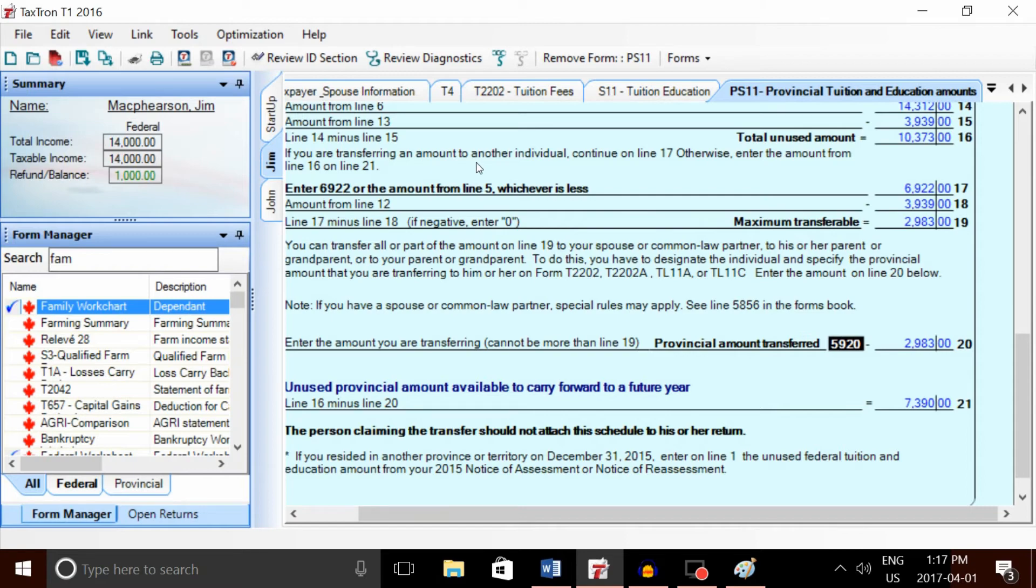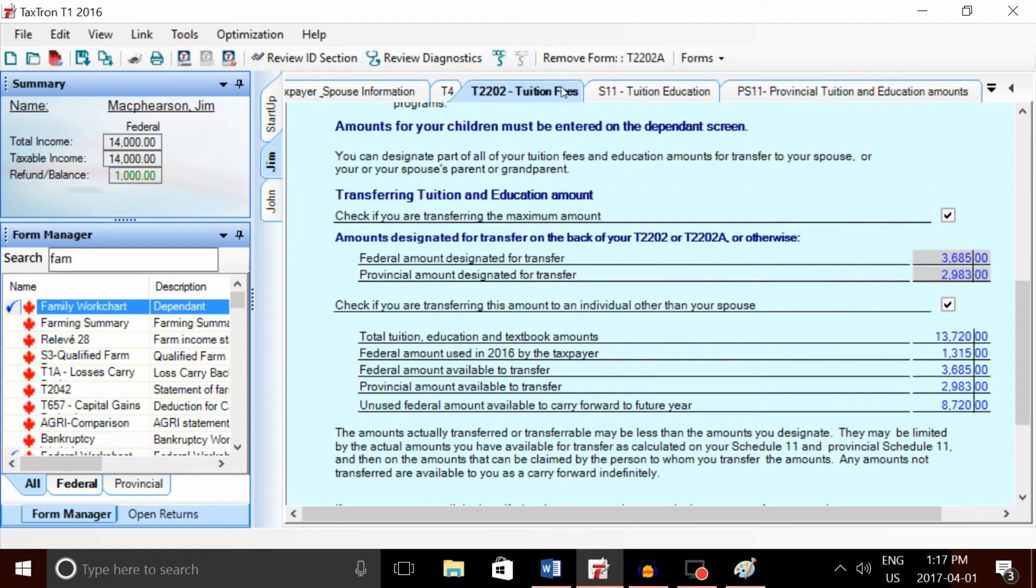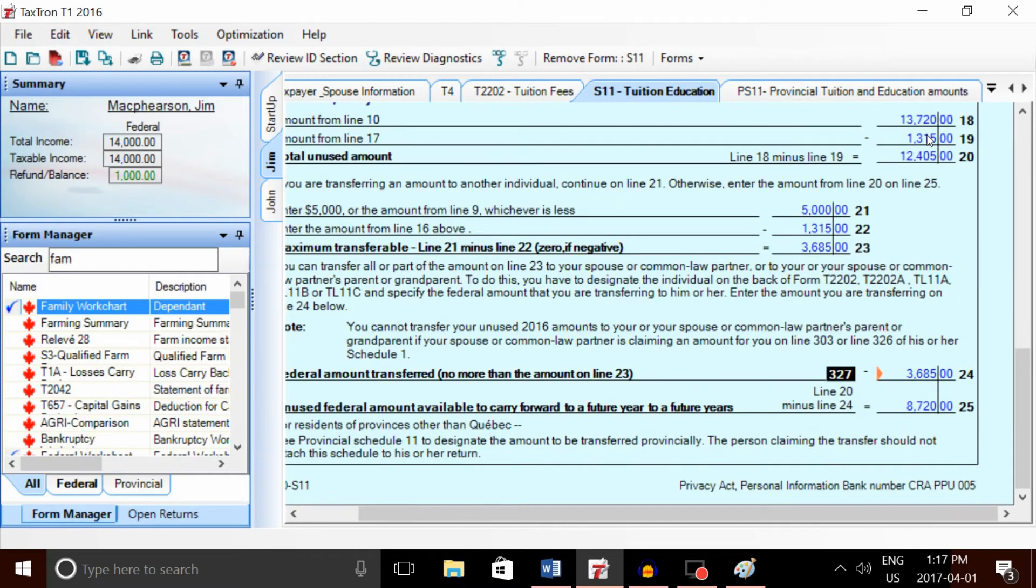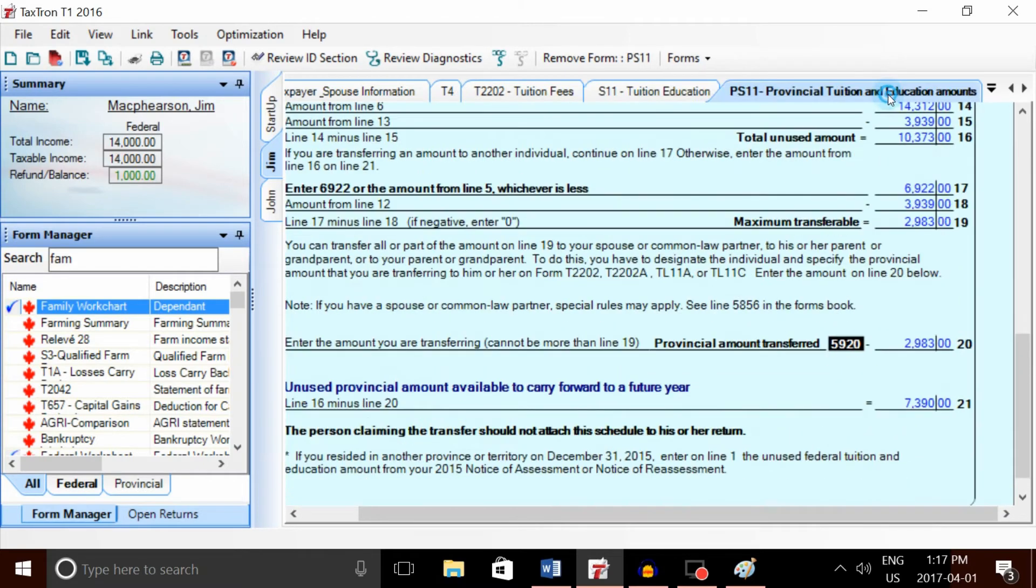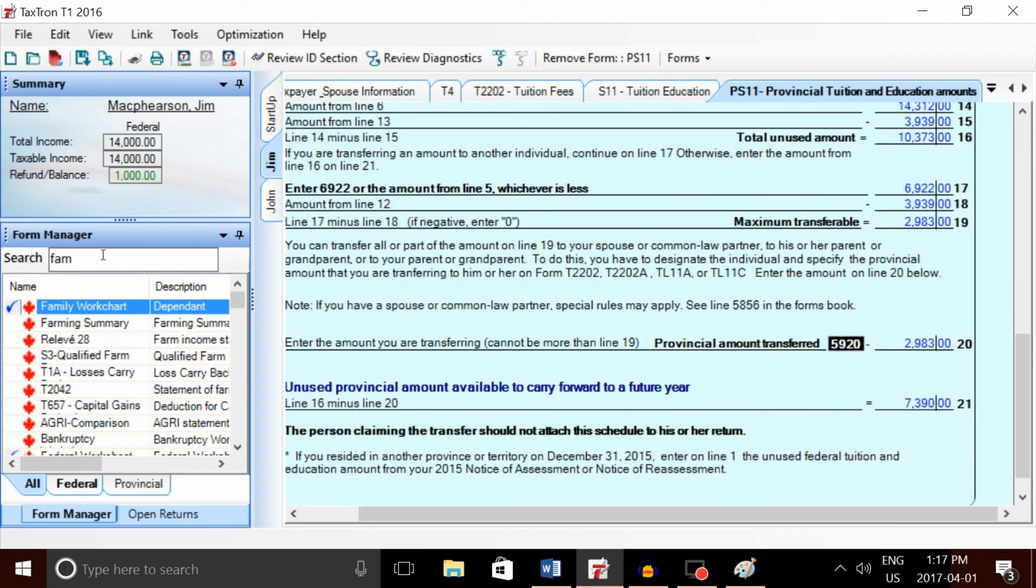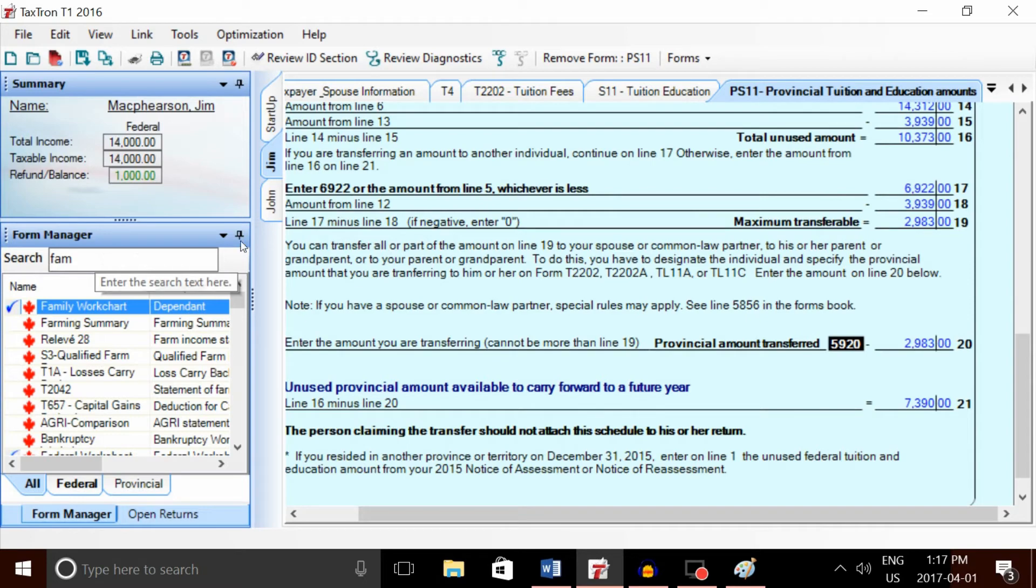So the student's return is all finished. We've entered all the necessary forms—once again, that's the T2202 tuition, Schedule 11, and Provincial Schedule 11. So only three forms on the child's return.